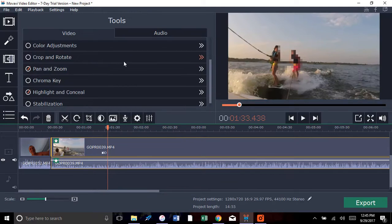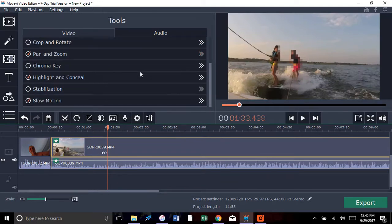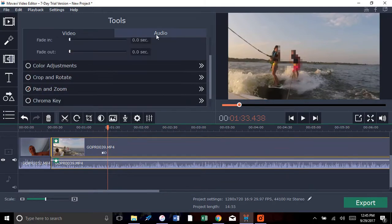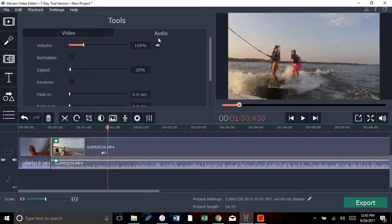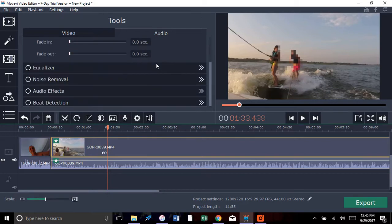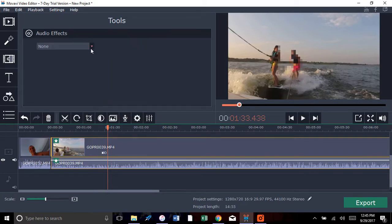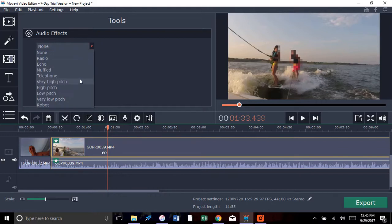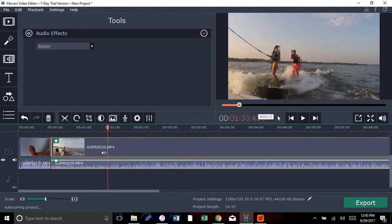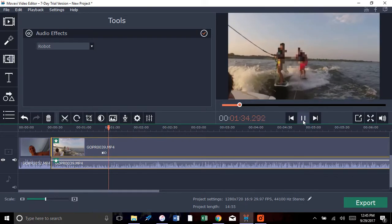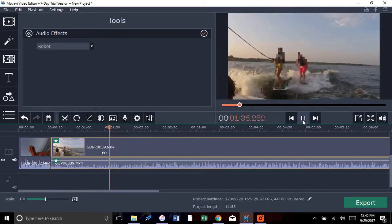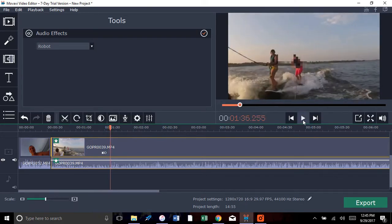Okay, so then you can also add video or add different audio effects. You can put a high pitch, low pitch, robot. Let's see what robot sounds like. Well it's not going to be too much different because it's slow-mo.